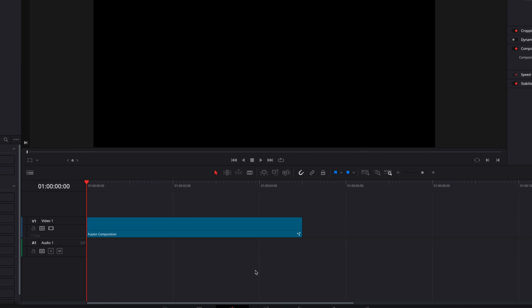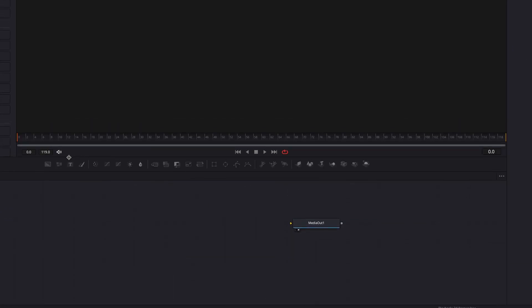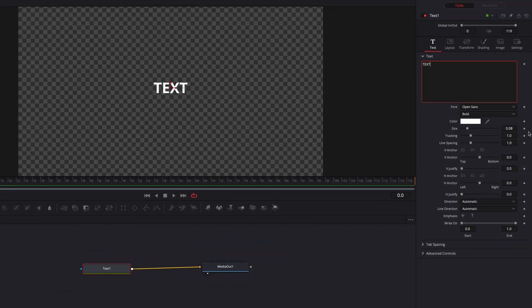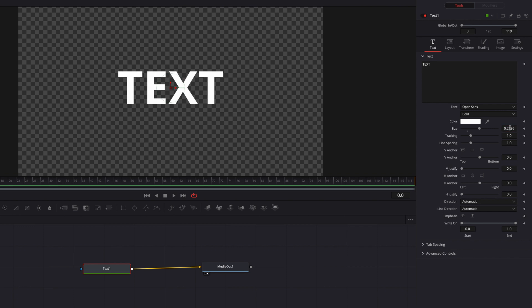In today's tutorial we're going to look at a few techniques involved in creating this animation. Let's drag our fusion composition clip to the fusion page and bring in a text node. We're going to write our text first and then adjust the size of the text.